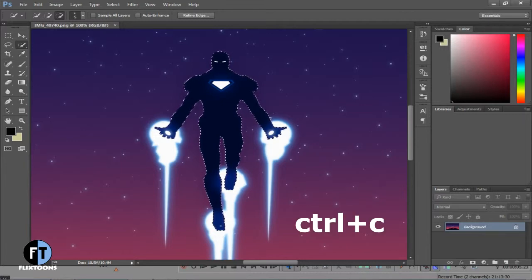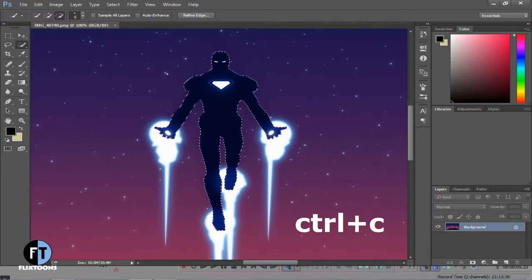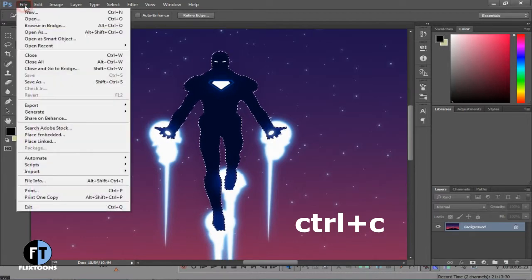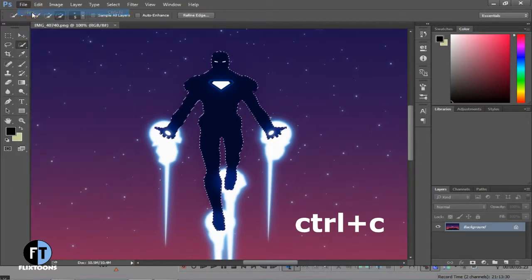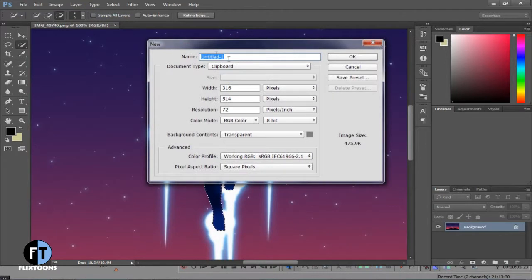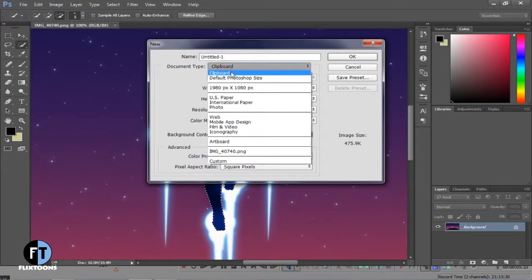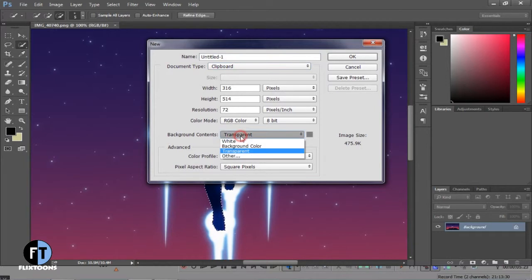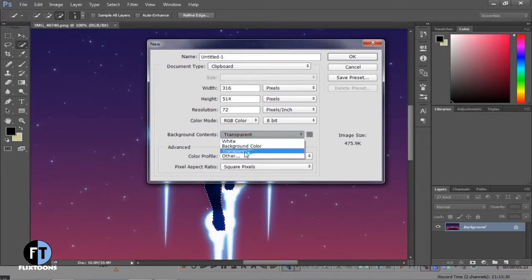After selecting, click Ctrl+C to copy. Now go to File and select New. Before clicking OK, select Document Type to Custom and Background Contents to Transparent, and click OK.